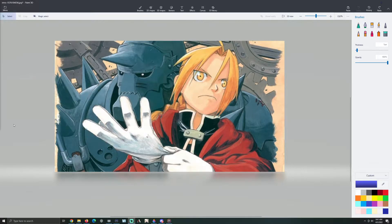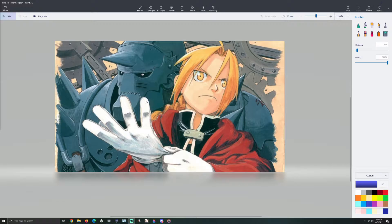Hello everyone, Callie here with a new tech tip video for you all. Today we are looking at how to make a PNG transparent image from any other image. It's fairly simple — you do it with Paint 3D, which comes with Windows, so I'm sure you can do it if you put in a little effort.